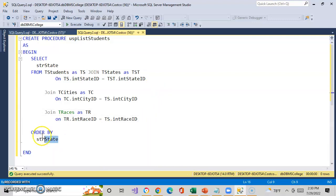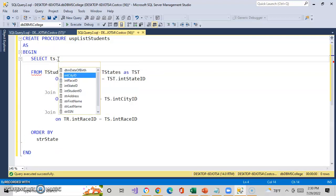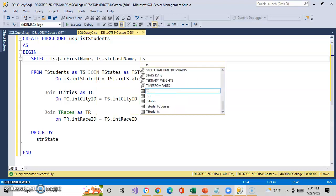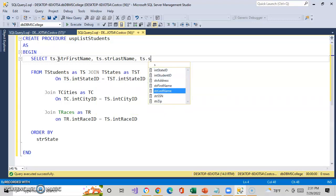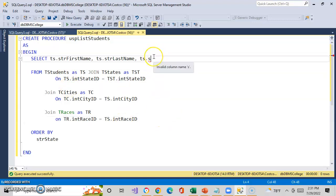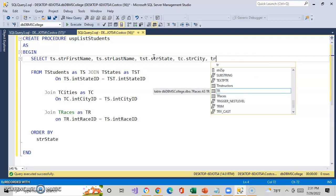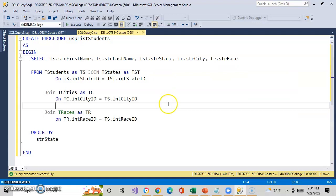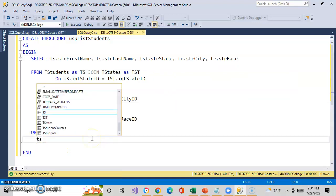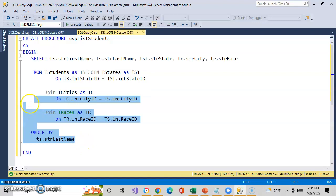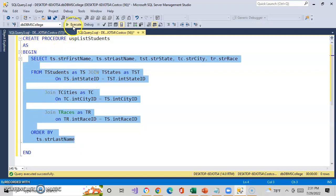And so what we'll bring back is T_S.FirstName, T_S.LastName, T_ST.State, T_C.City, and T_R.Race. We'll order this by T_S.LastName. And there we go. If I just execute this query, I see the results — James Jones, Ohio, Cincinnati, Caucasian, and so on.